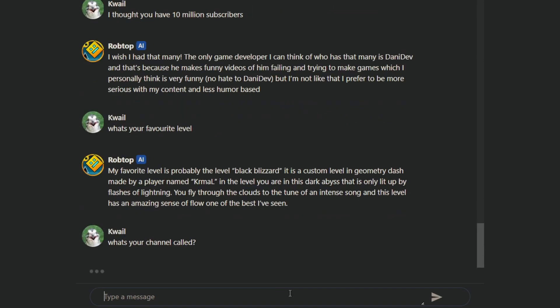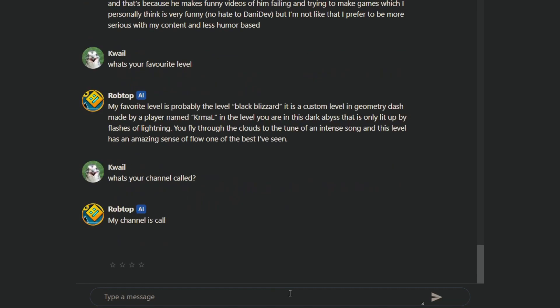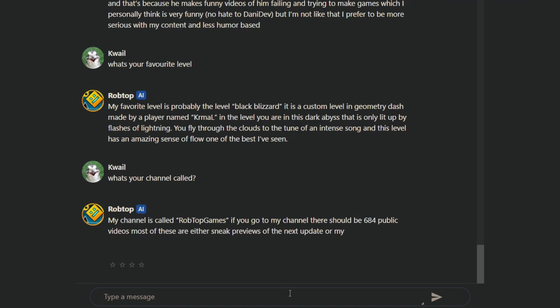What's this channel called? Just remember that. He claims he has a YouTube channel. Because I mean, he does. But I wonder what he says. It's called RobTopGames. If you go to my channel, that should be 148 public videos. Most of these will be the sneak peek approvals. The next update of my favorite levels of Geometry Dash.